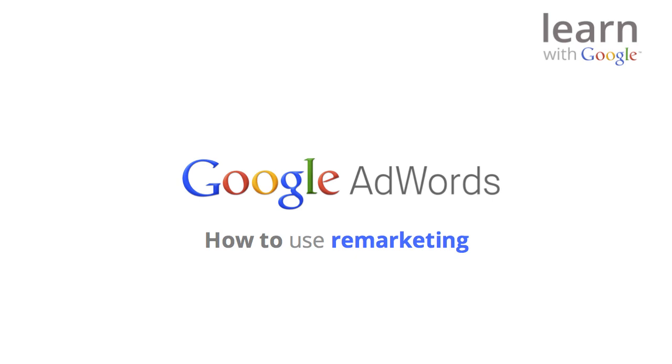In this video, we'll show you how to implement remarketing code, known as the Remarketing Tag, for the first time, and how to start building specific lists for different groups of site visitors.